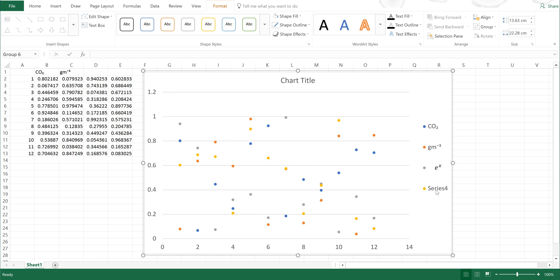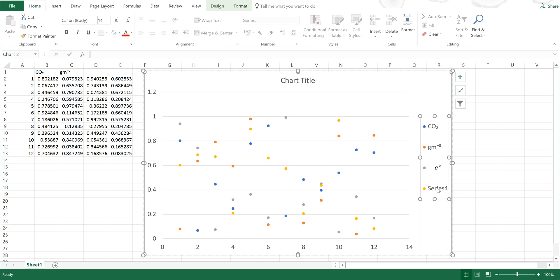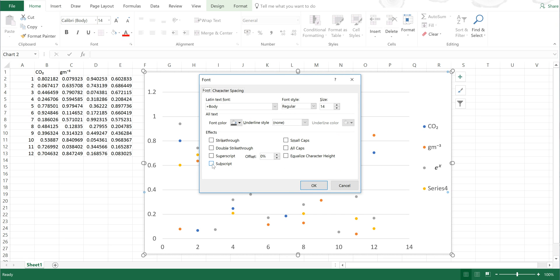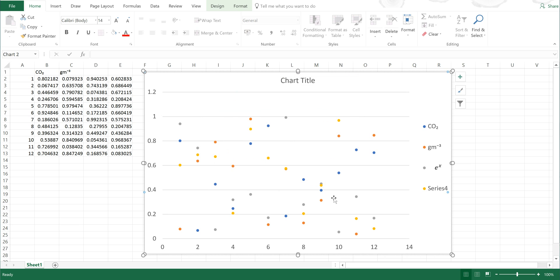Now you can just select the series name and go to Font and open up Font Settings and make it subscript. This will change the whole of the text and you can't just change part of it.